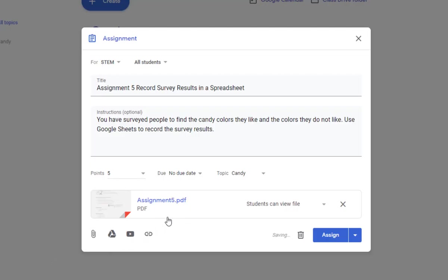Now we looked at this file ahead of time. We know that the students do not need to do anything to this file. I'm going to leave the permissions as students can view the file.